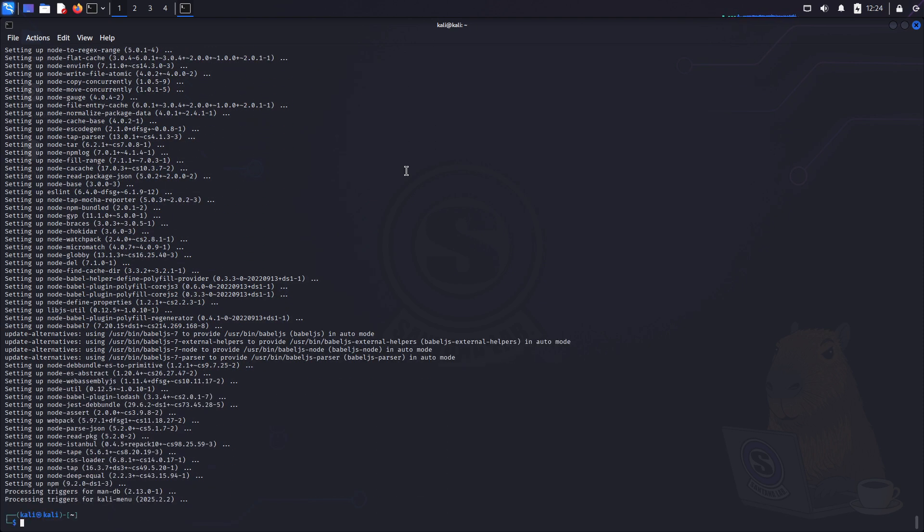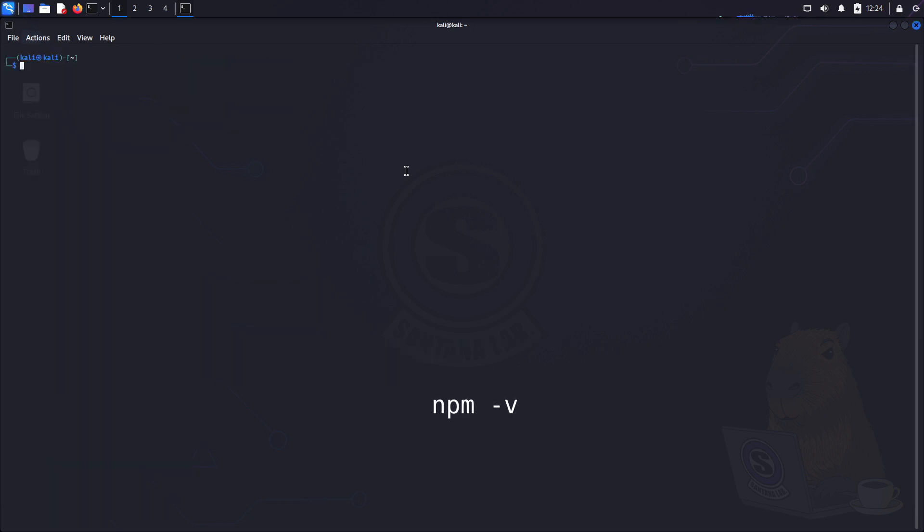Okay, so let's double check whether it has been installed correctly. Just type npm-v, press enter. Yeah, all good. Version 9.2.0 here.